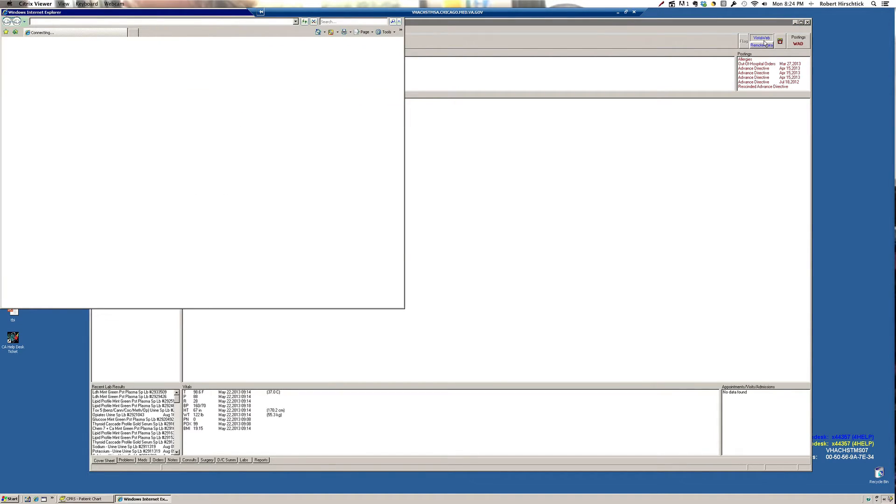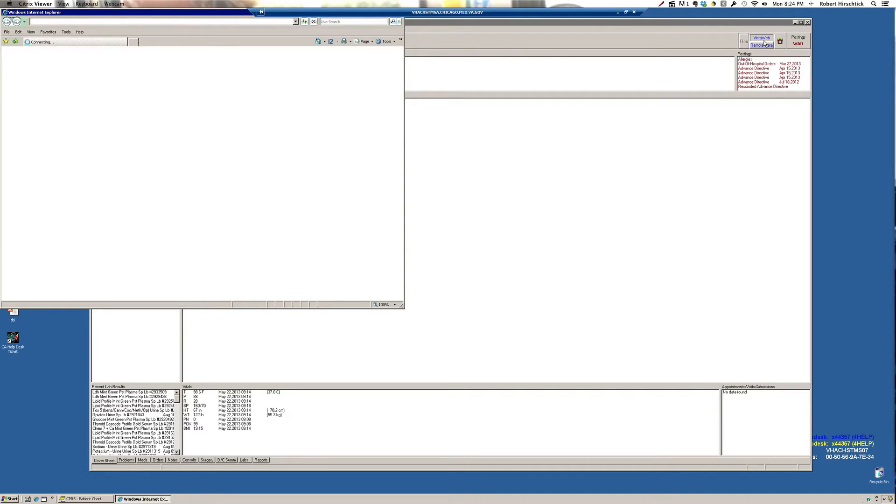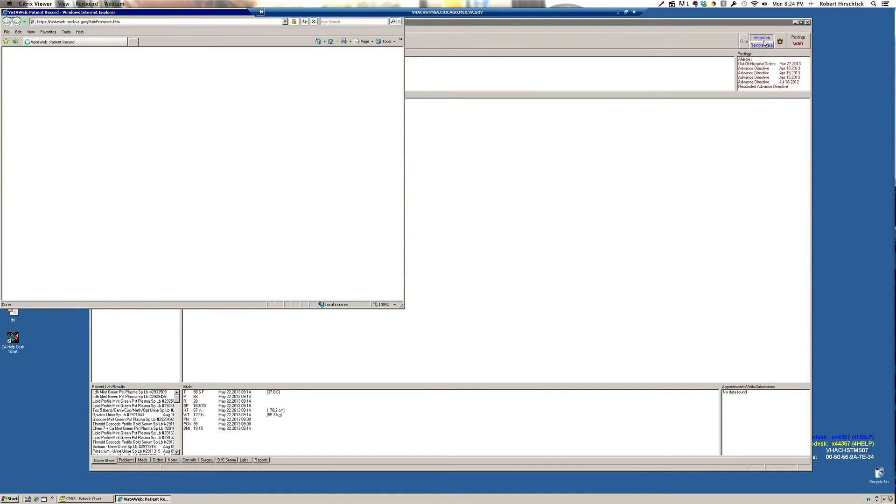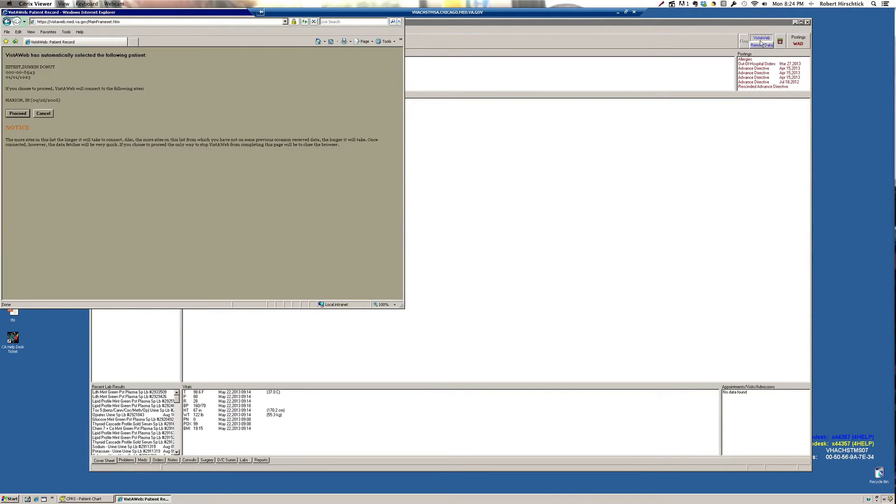This gives you access to all VA records throughout the country, which of course is very useful if your particular patient has been seen at multiple different VAs. You'll just follow the prompts to take you to those sites. I'm going to close this out now.